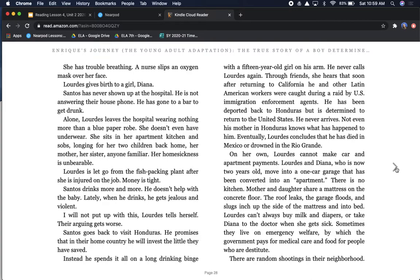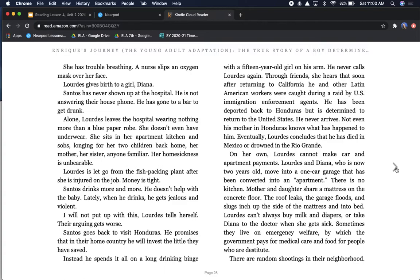Lourdes is let go from the fish-packing plant after she is injured on the job. Money is tight. Santos drinks more and more. Their arguing gets worse. Santos goes back to visit Honduras. He promises that in their home country he will invest the little they have saved. Instead, he spends it all on a long drinking binge with a 15-year-old girl on his arm. He never calls Lourdes again. Through friends, she hears that soon after returning to California, he and other Latin American workers were caught during a raid by U.S. immigration enforcement agents. Eventually, Lourdes concludes that he has died in Mexico or drowned in the Rio Grande.